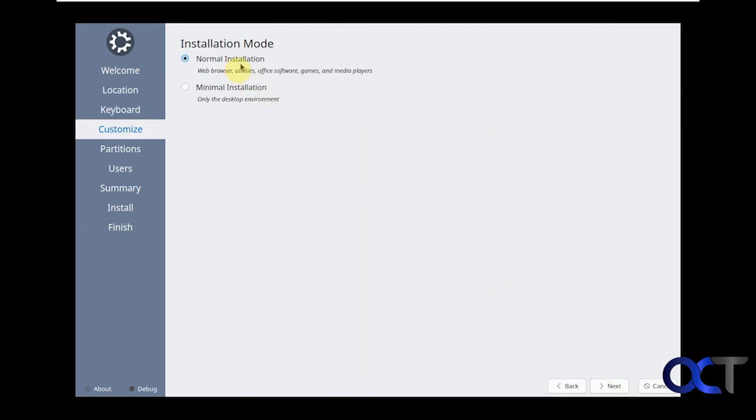Here we could do a normal installation with all the apps or we could just do a minimal installation if you want to save space and let's say you're only using it for a single purpose and you don't need all the other stuff. We're going to do the normal installation.